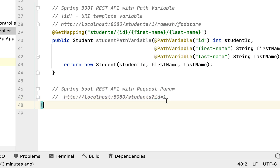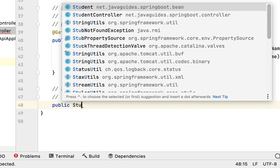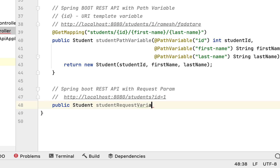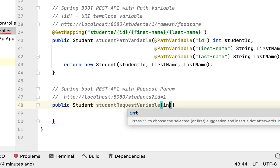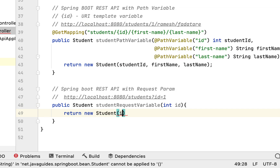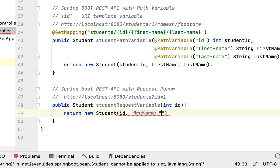Let's write the REST API to handle this kind of request URL. Let me create the method: public Student studentRequestVariable, and pass id as a method argument — Integer id. Next, let's return a new Student, passing id dynamically, with first name as 'Ramesh' and last name as 'Fadatare'.